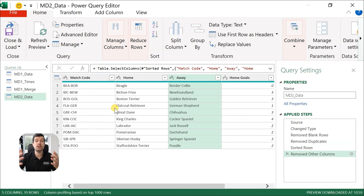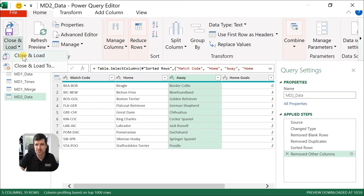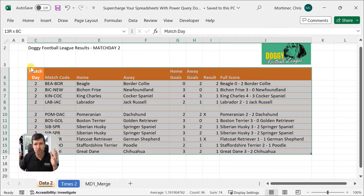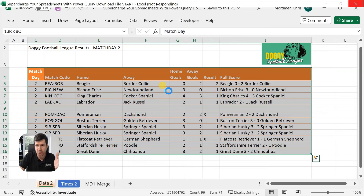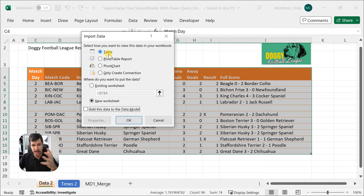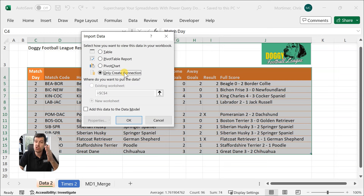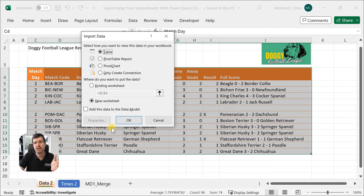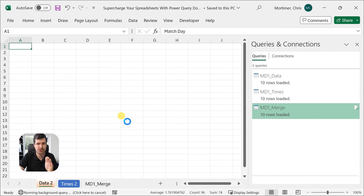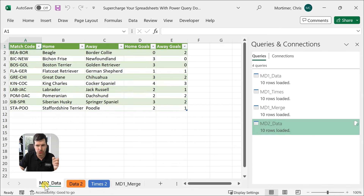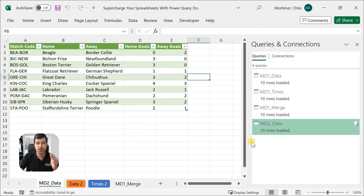We've done what we need to do in Power Query and now want to load it back to the spreadsheet. We're going to click Close and Load, then Close and Load To, because we want to understand the different options for loading back into Excel. Excel is asking how you want to display the data. You've got the option to only create a connection, meaning it won't display in the spreadsheet. I want to display it as a table on a new worksheet — that's the default. We've got MD2 Data back in the file: blank rows gone, duplicates gone, data sorted, and unwanted columns removed. That's the power of Power Query to cleanse your data.